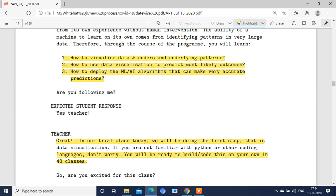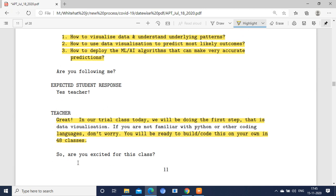In our trial class today, we will be doing the first step: data visualization. If you are not familiar with Python or any other coding language, don't worry — you will be ready to build code on your own within 48 classes. Note that we are indirectly emphasizing the course period here.